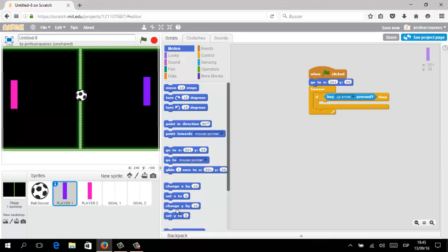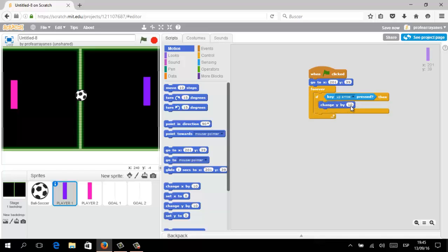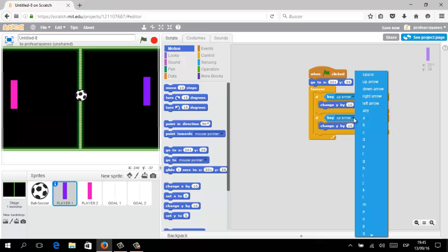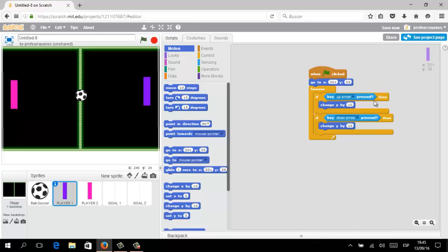Instead of setting up steps, we are going to use the block 'Change Y By' and set up the number you need. To move the paddle faster, just increase the value. We are going to clone this part of the algorithm — don't forget to place it below the previous conditional — and clicking the down arrow we are going to establish minus 10, or the number you decide.